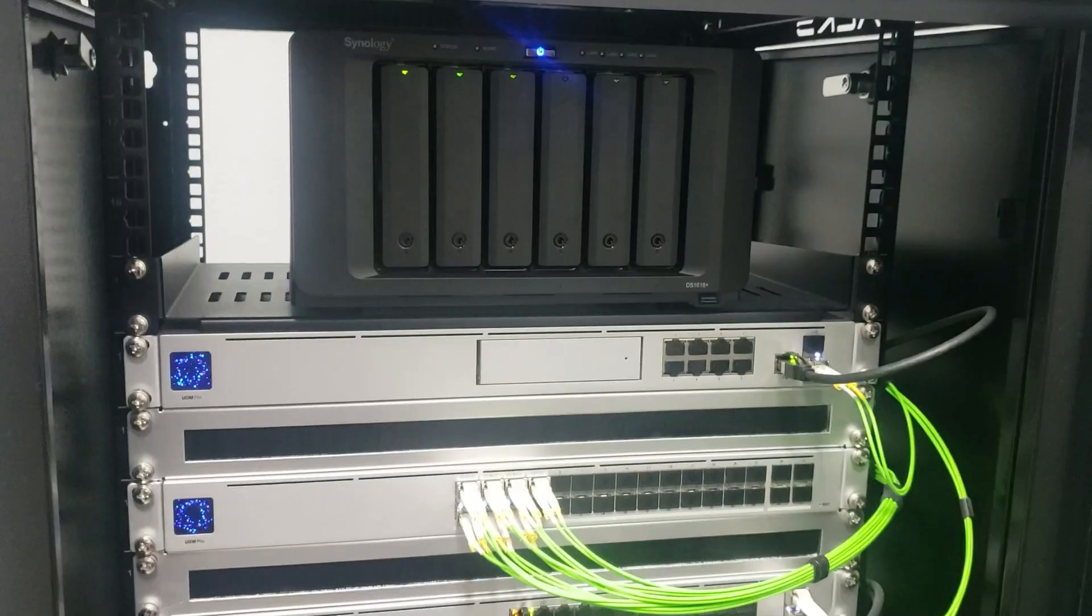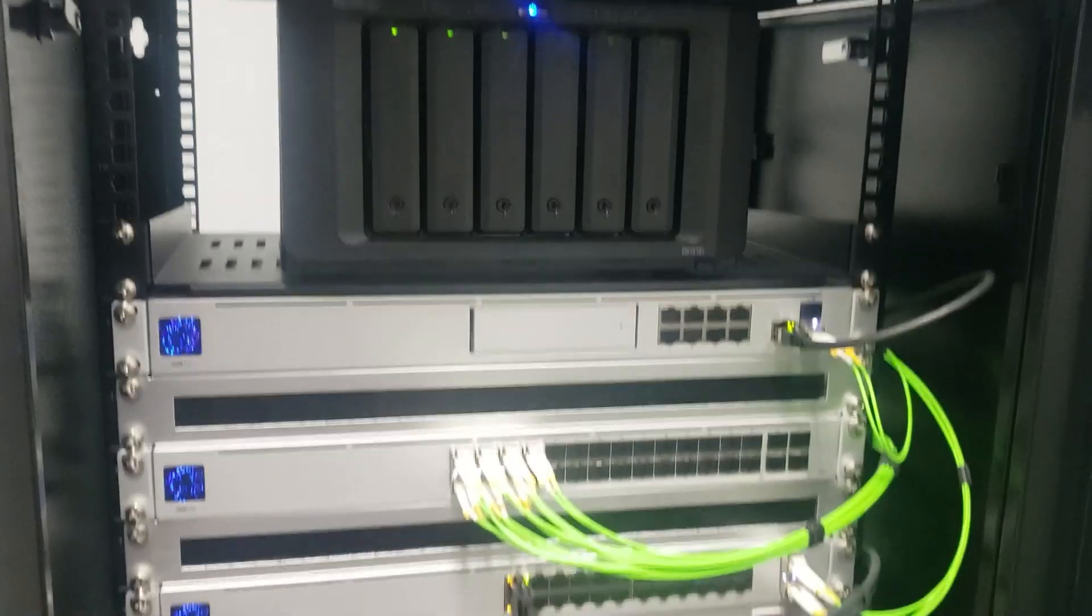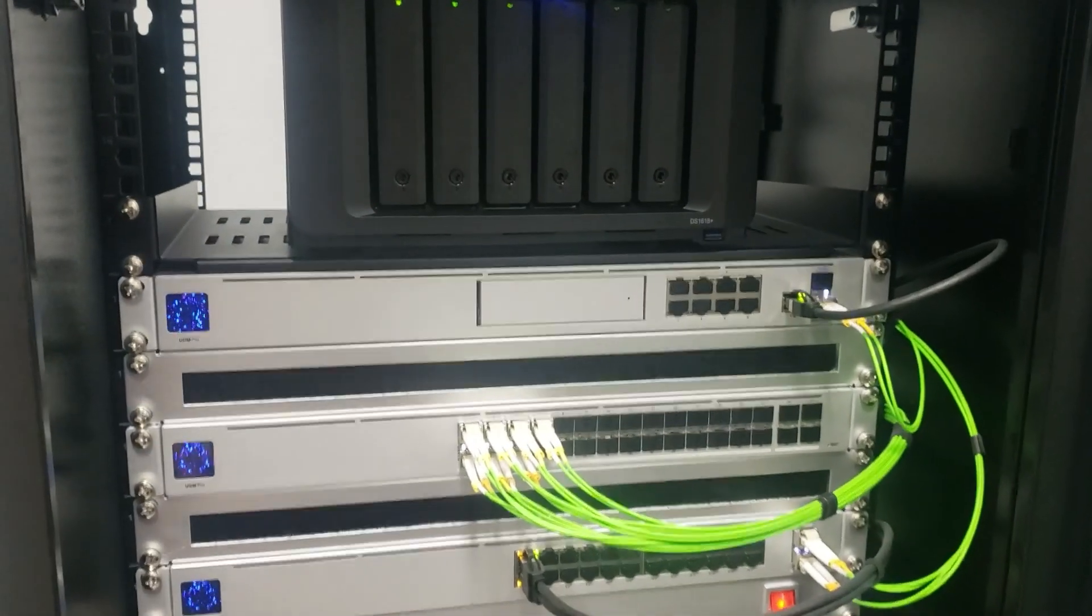All right guys, we're back again. I got another video for you. I helped this guy with a server for his company. He took it to the next level. I want to show you guys what he did.